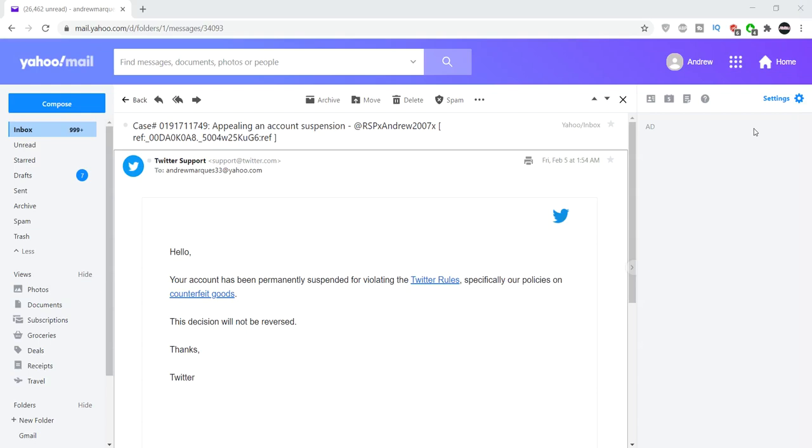Hey guys, this is xandrew2007x here with a very depressing part 2 of my Twitter. I love how they said they would give 2-3 days to give me some input on my situation.